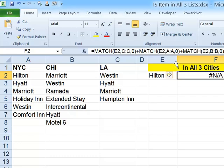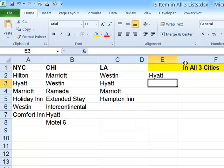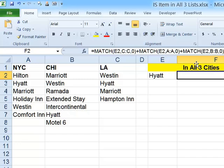The only way we don't get #N/A is if the value is found in all three locations. For example, if I change this to Hyatt, we actually get a number — it's found in position 3 in the LA column, position 7 in the Chicago column (so that's 10), and position 3 in the New York column (so that's 13). So if the hotel is found in all three cities, the result of adding the three MATCH functions will be a number. However, if it's missing from any one of the three, the result is #N/A.